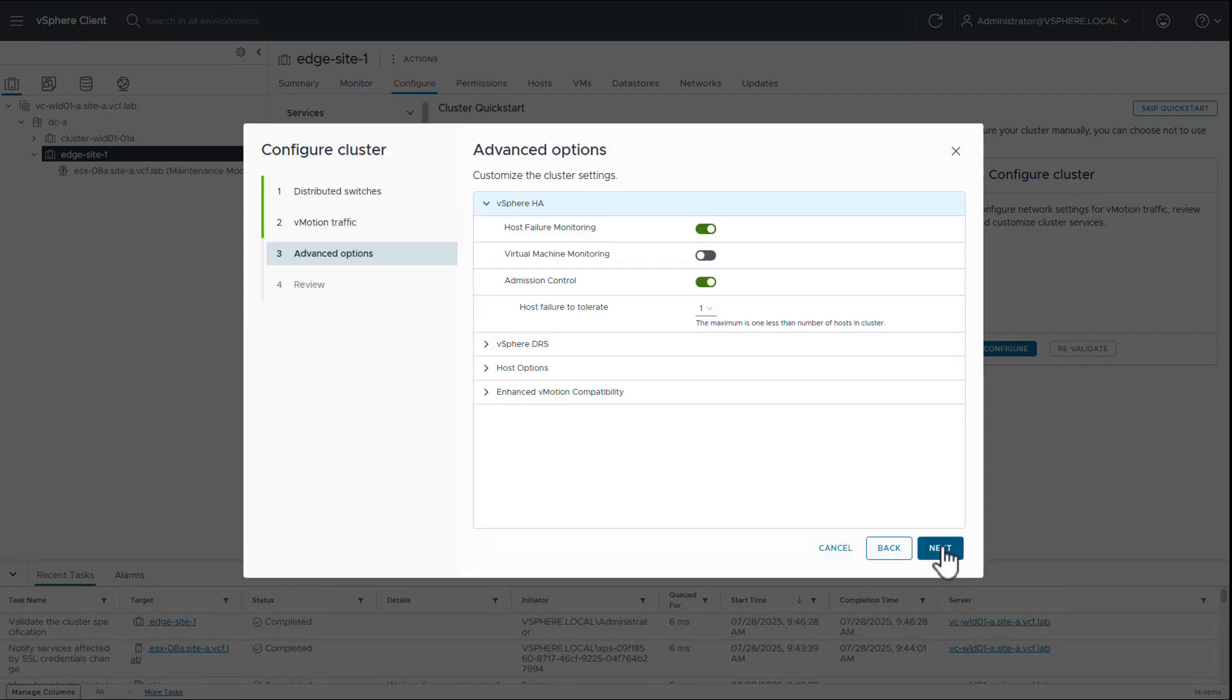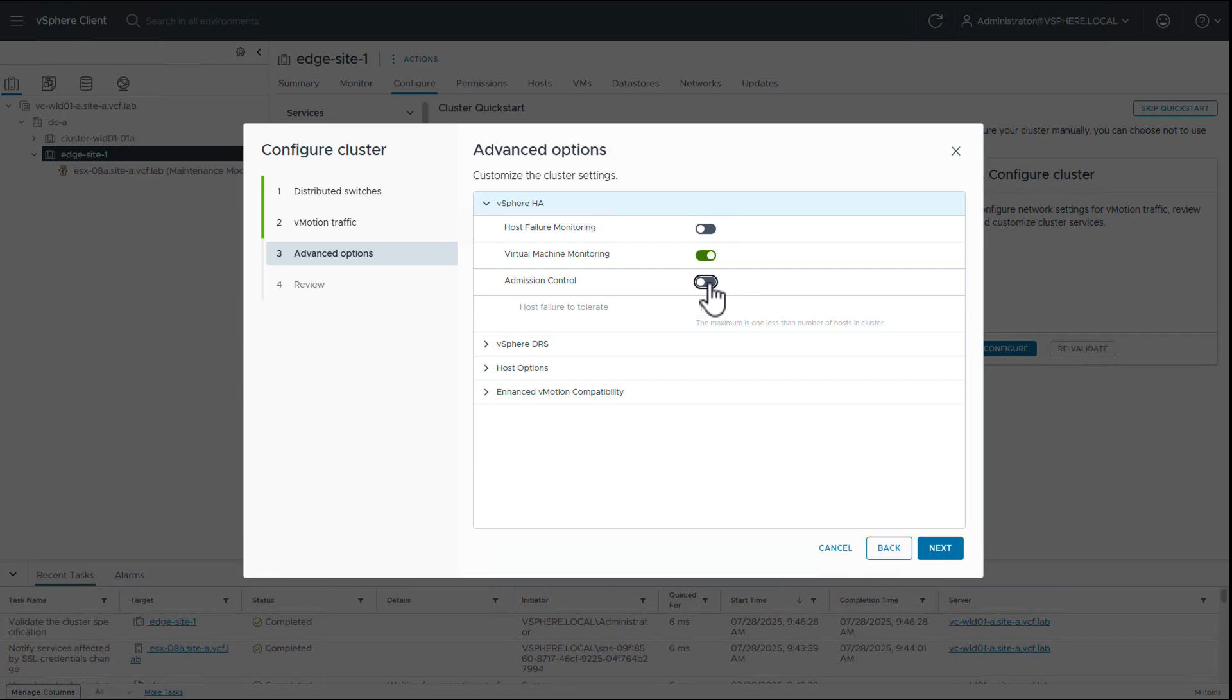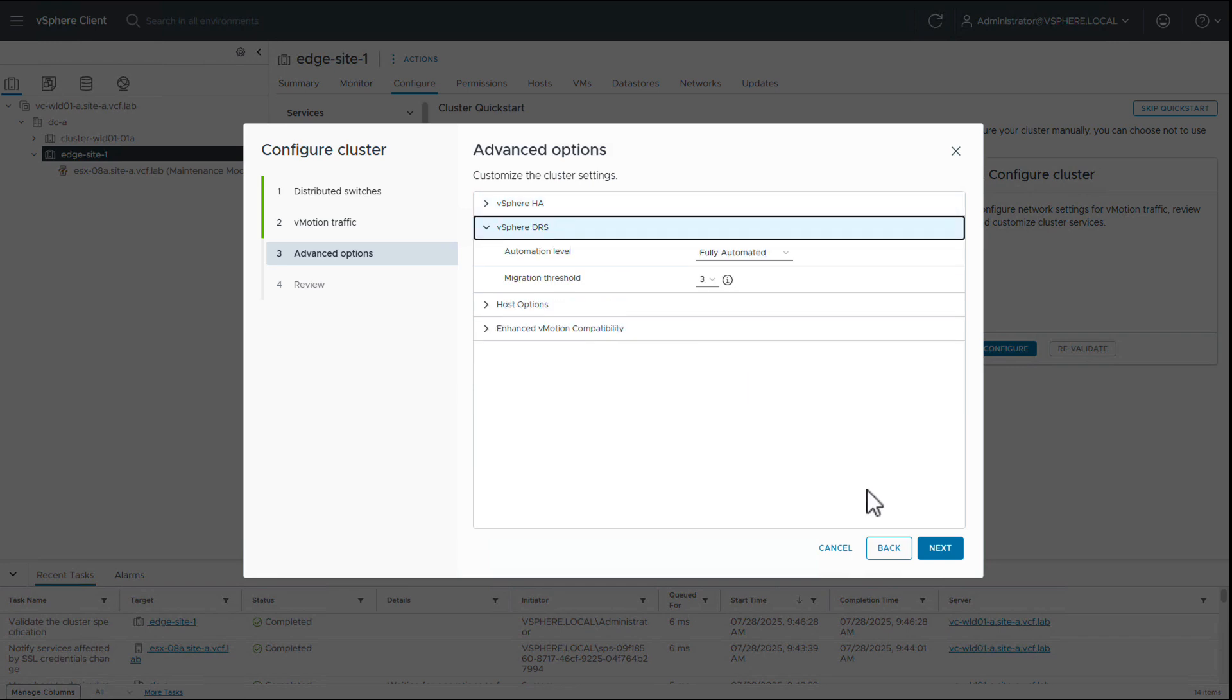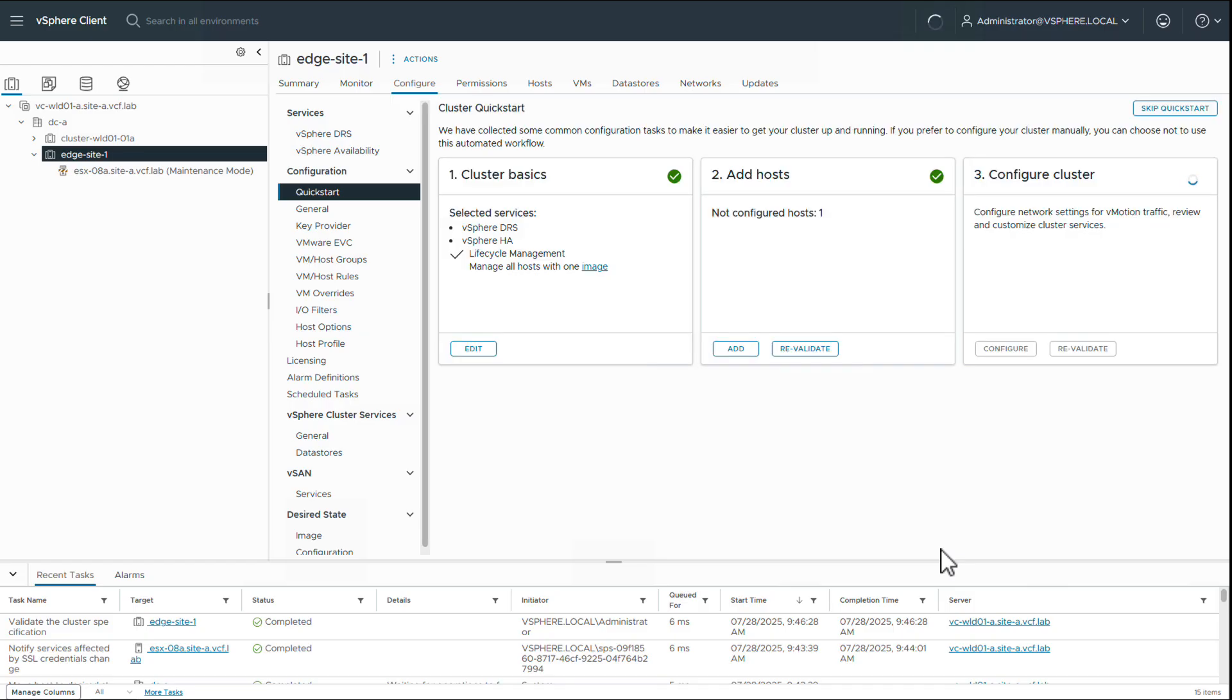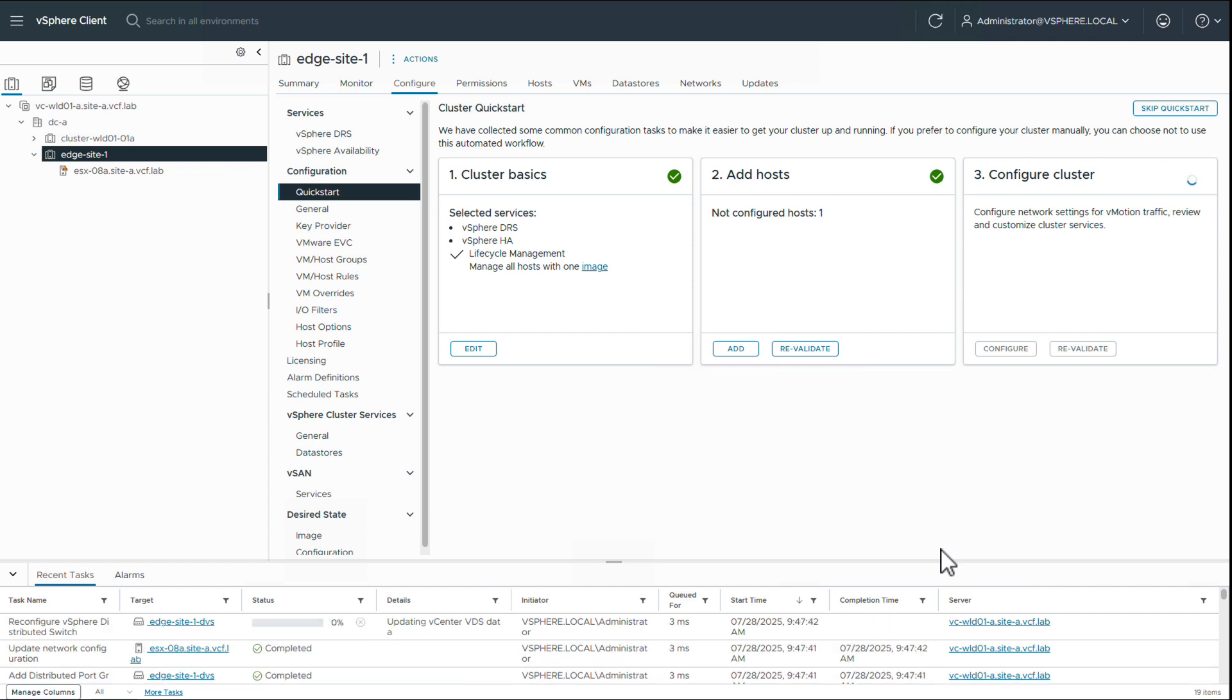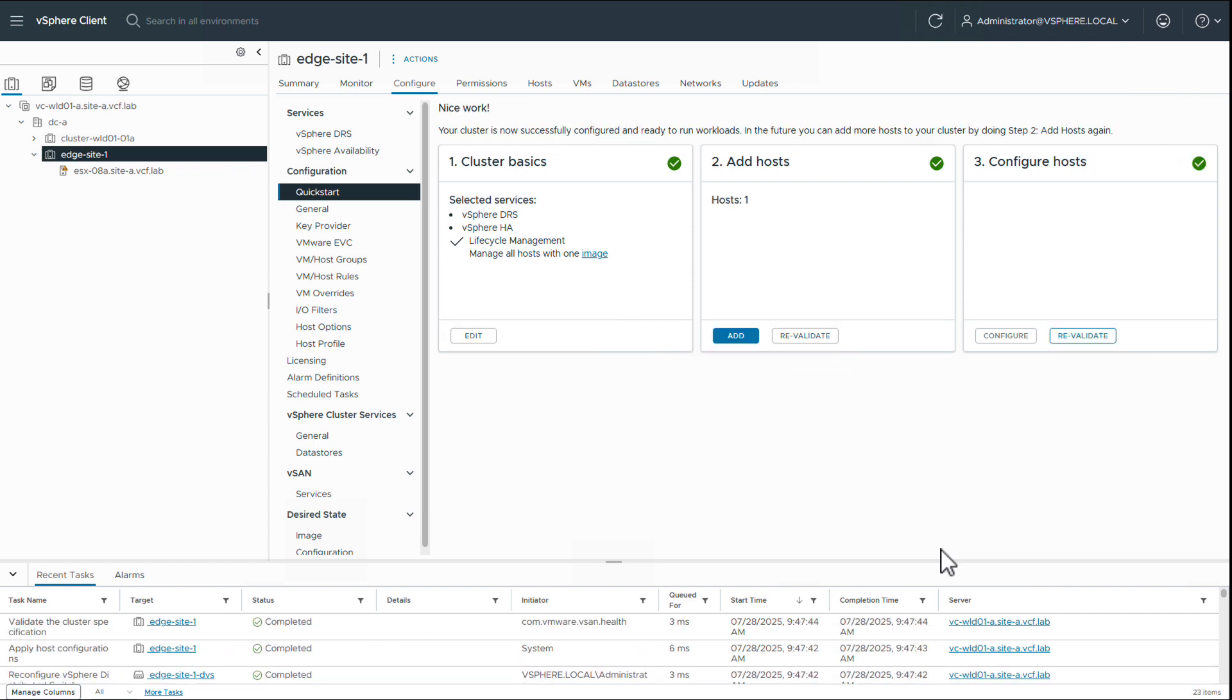We then update the vSphere HA settings to disable host failure monitoring and HA admission control. Disabling HA admission control is required to set up the single host cluster with supervisor. We enable VM monitoring and confirm DRS is set to fully automated by default. We complete the cluster configuration and wait for vCenter to apply the changes.